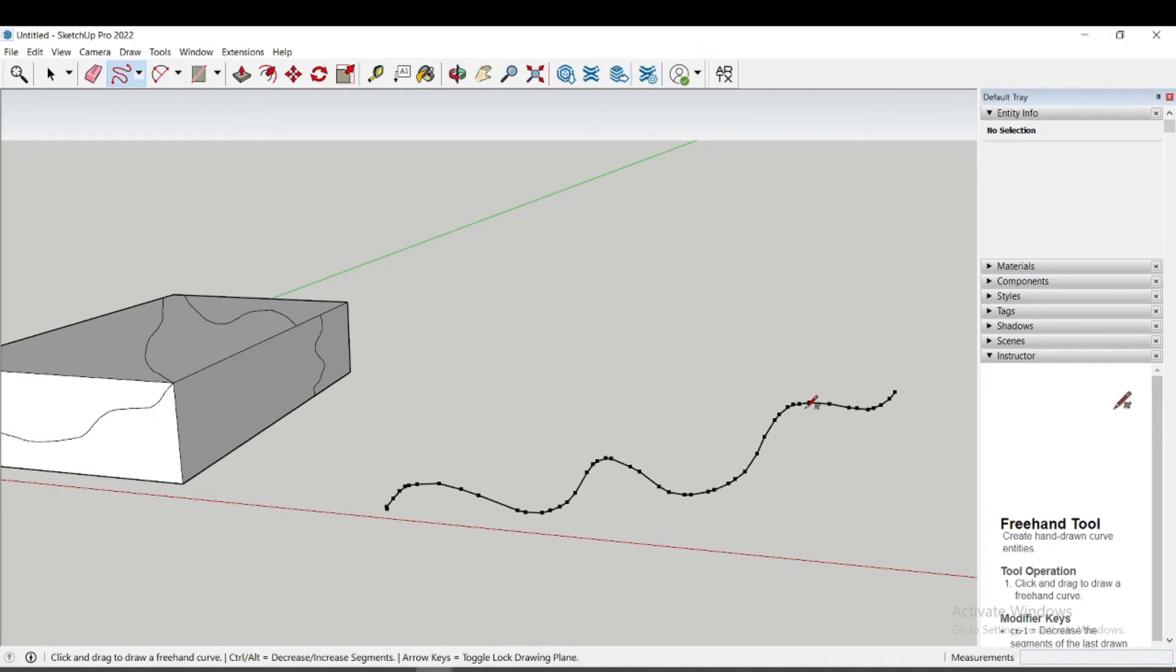In the new version of SketchUp, the Freehand tool gives more freedom.